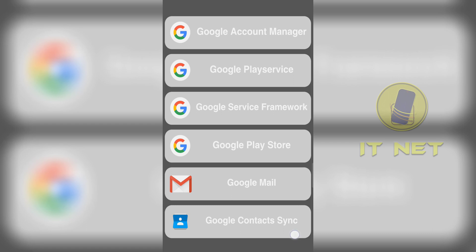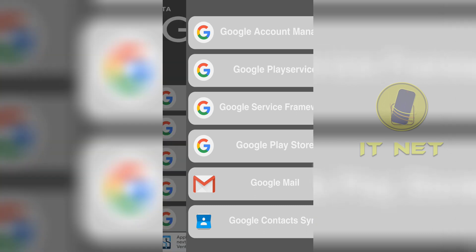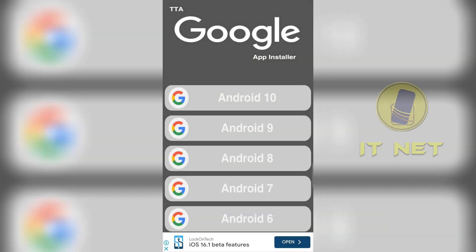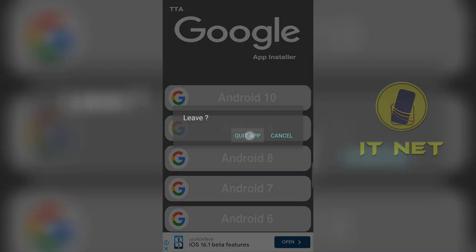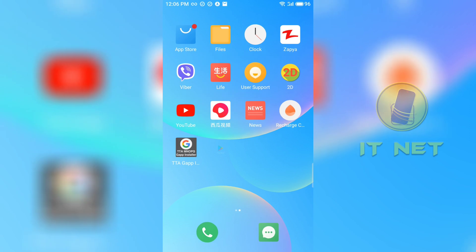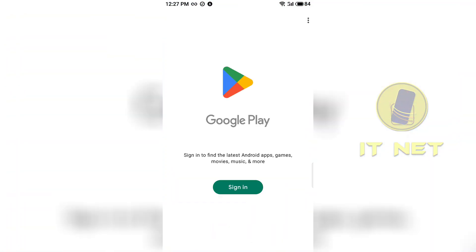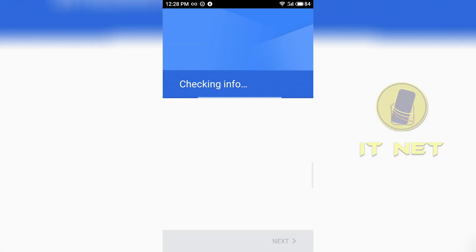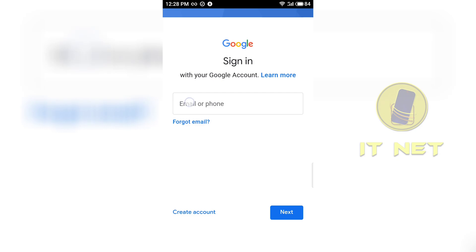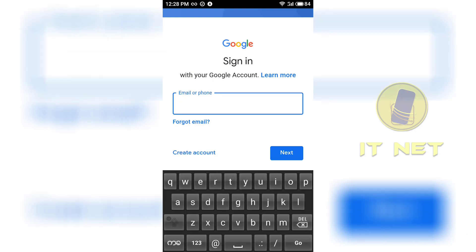Now that the necessary applications have been installed, go back to the home screen. Add a Gmail account and try using the Google Play Store. Enter your Gmail account here.